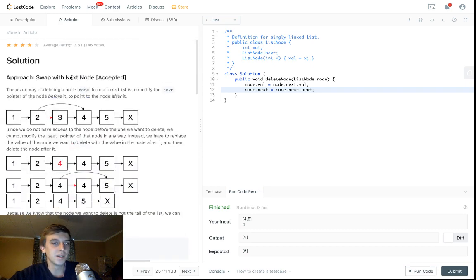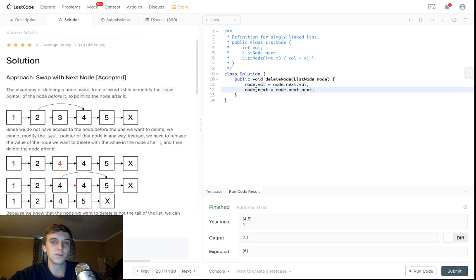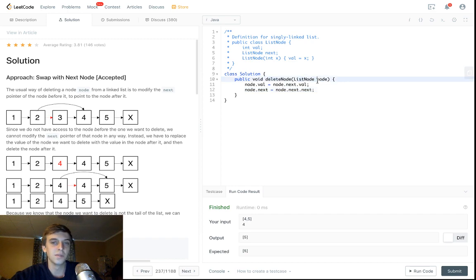Yeah, I mean, that's it. You give it a node, you want to delete it, you set the next to the next next, and you delete the node after it, set the value.